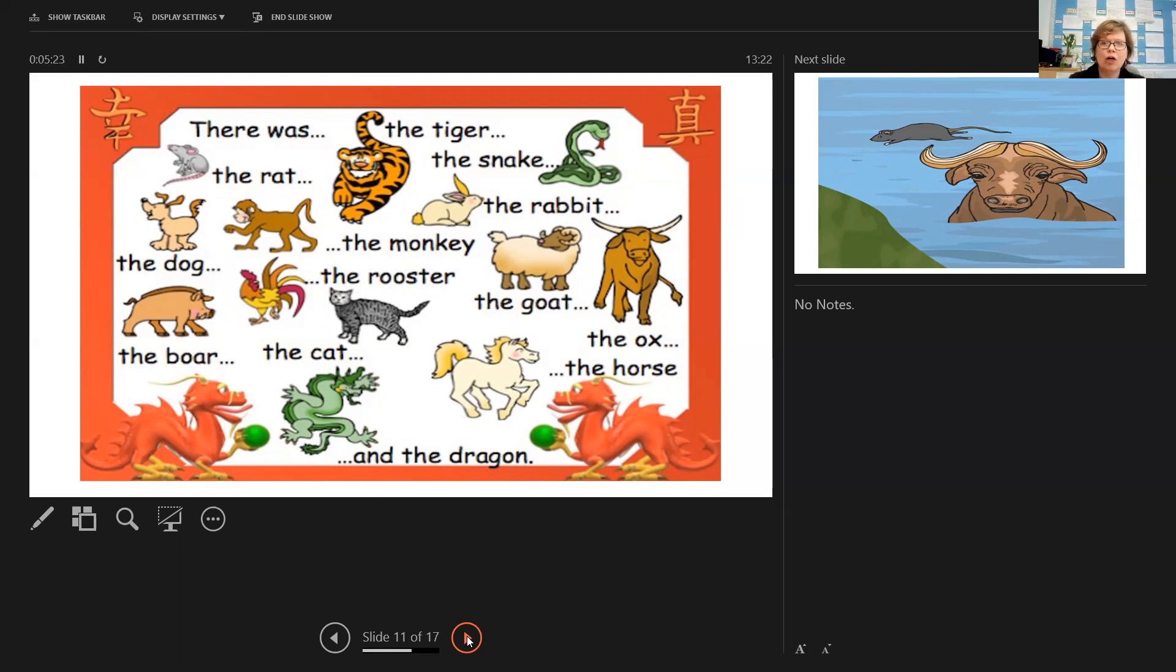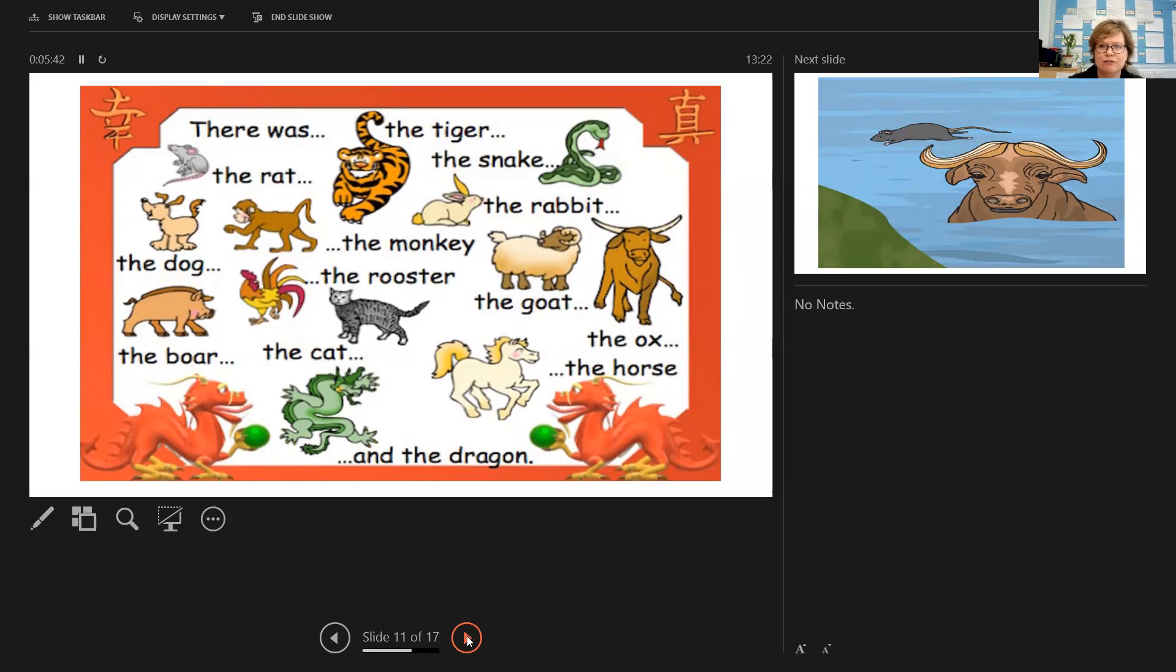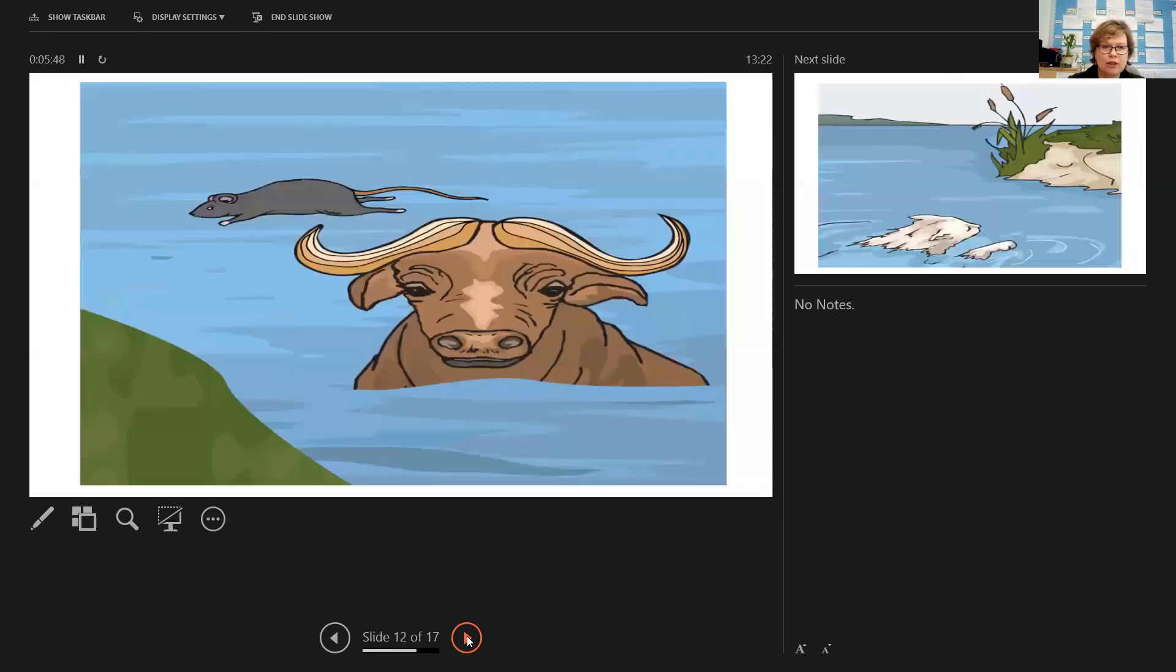Remember, the first 12 animals who crossed the finish line would become part of his Chinese zodiac calendar and would have a section of the calendar named after him. The race started. All the animals worked incredibly hard making their way across the fast flowing river. But unfortunately, some animals were doing better than others.